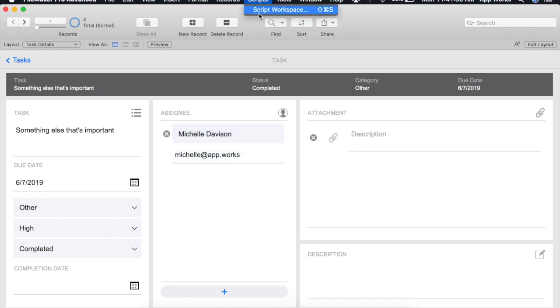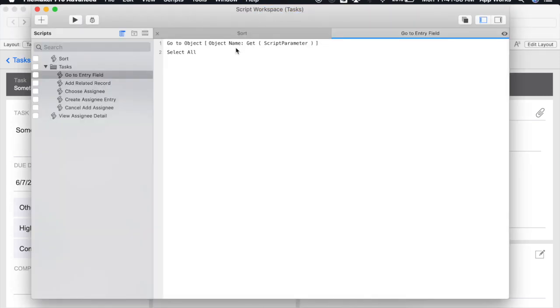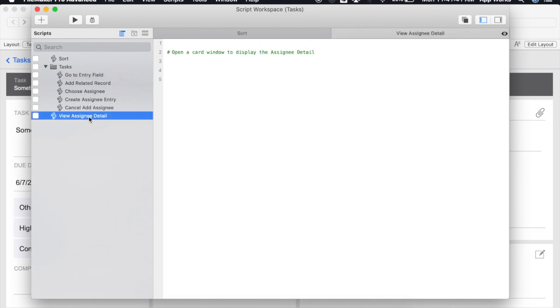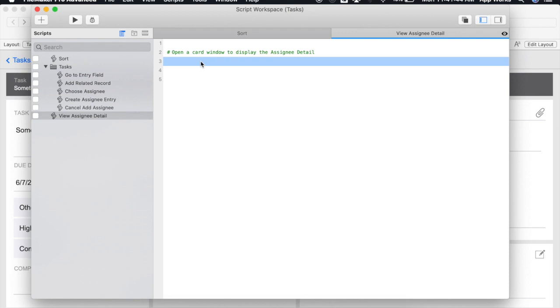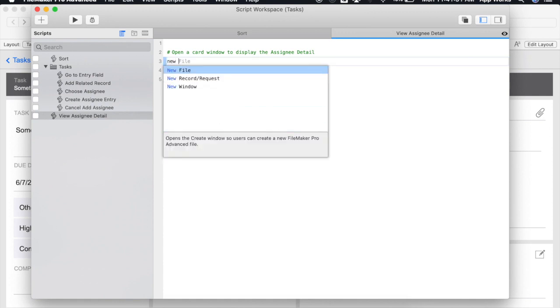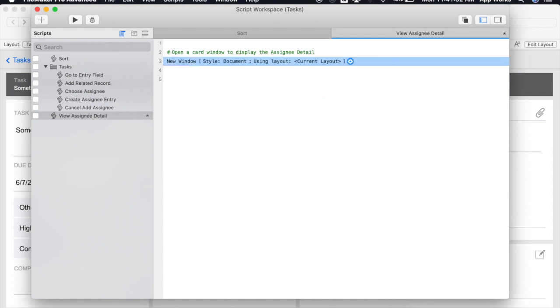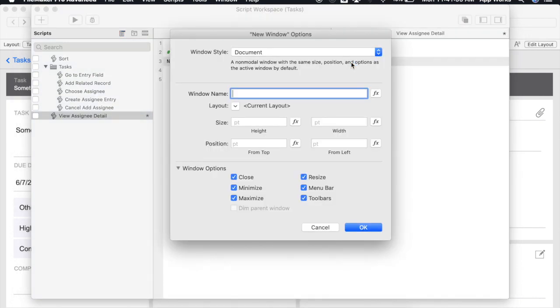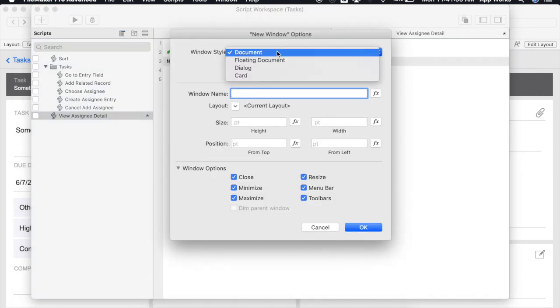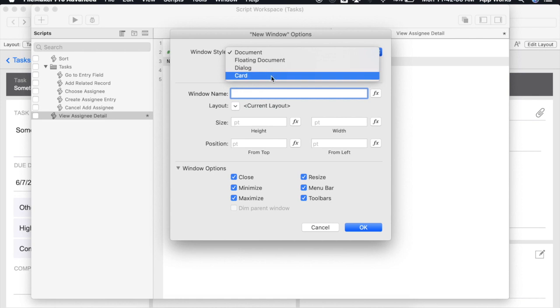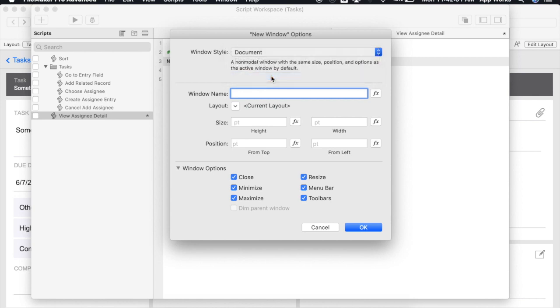We'll open our script workspace and navigate to our view assignee detail script that I've already started. There are two ways to open up a card window. There's the standard new window script step and by clicking on our options we'll select our window style and select card.